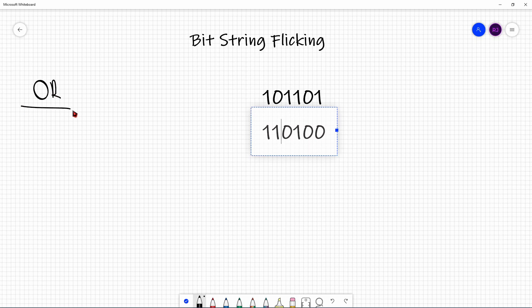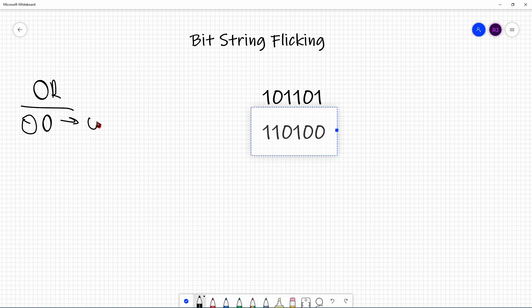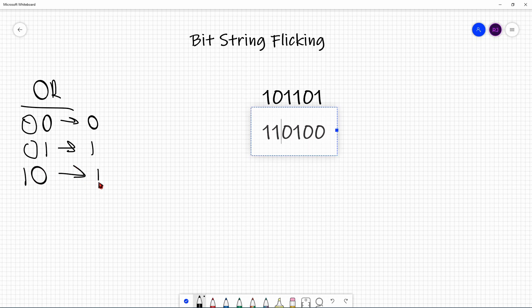If you remember the truth table for OR: if it's 0, 0, the output is 0. If it's 0, 1, the output is 1. If it's 1, 0, the output is 1. And if it's 1, 1, the output is still 1.